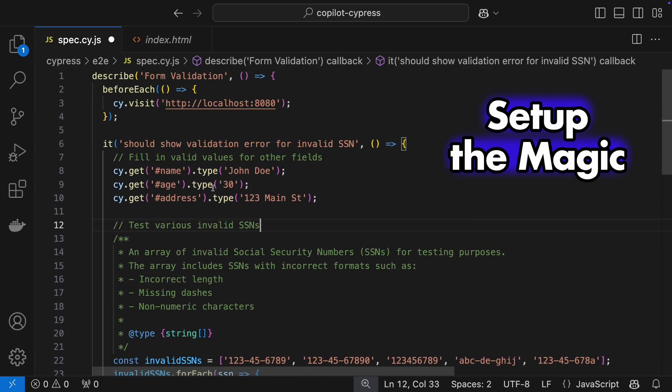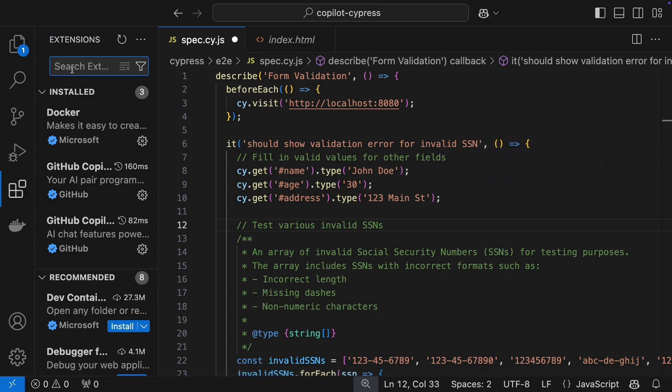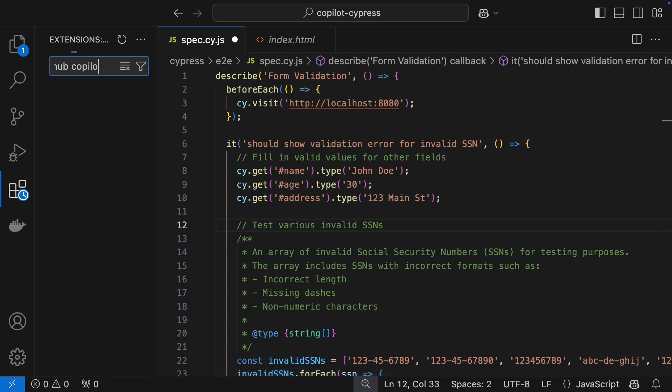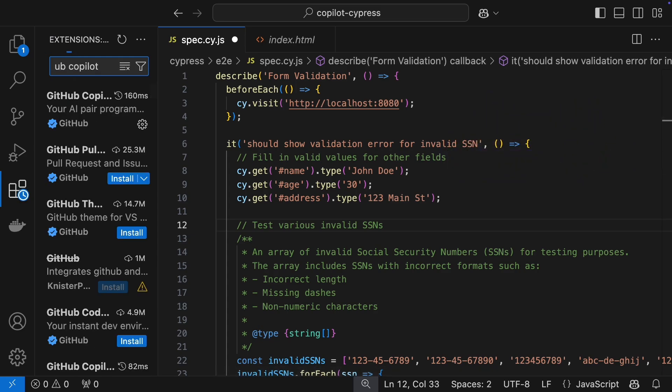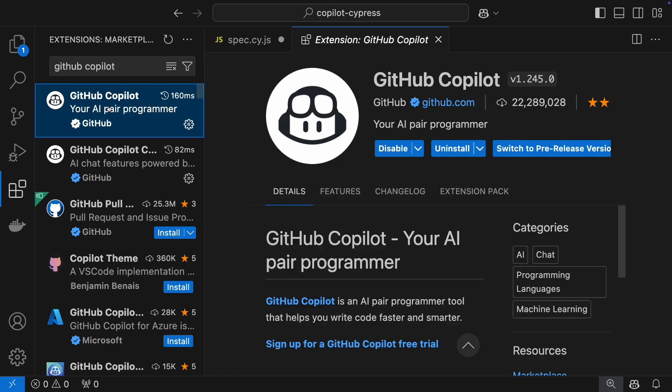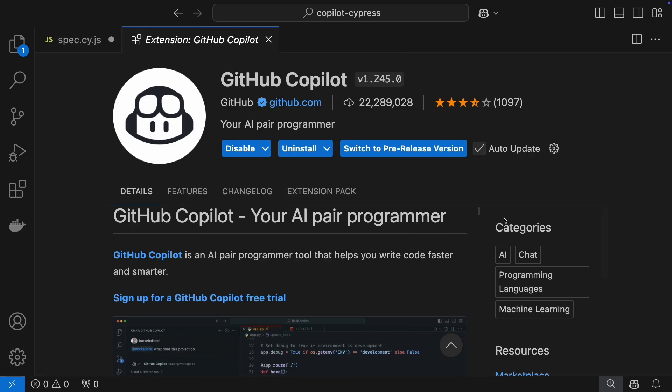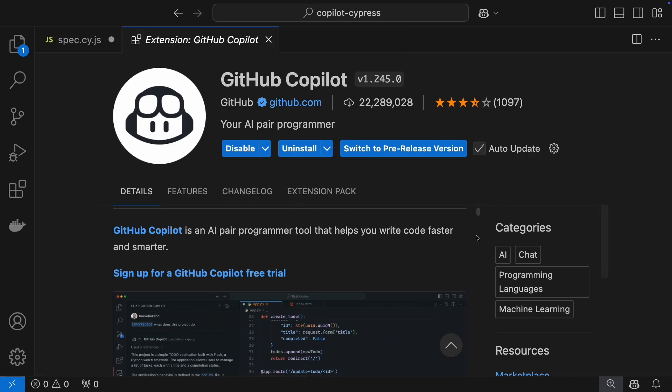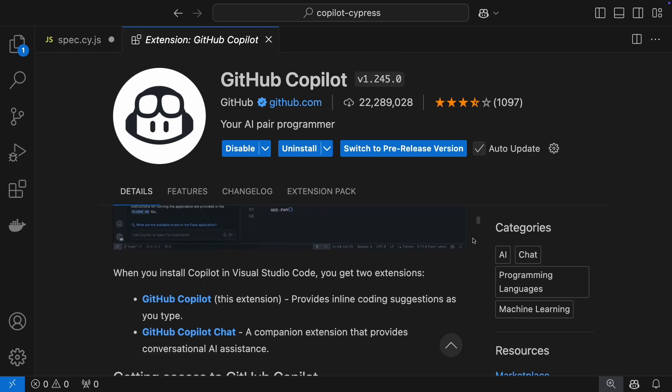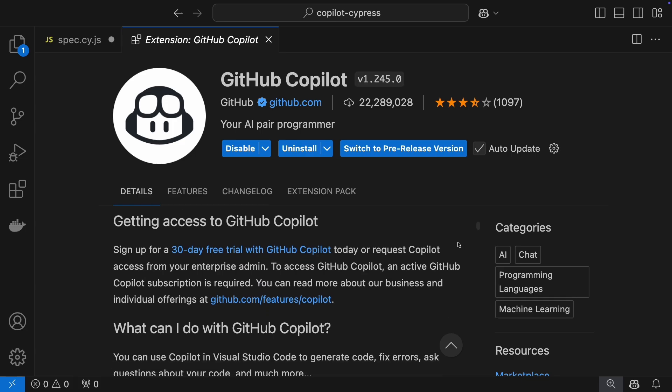Finally, let's set up this magic in your dev environment. Head to Visual Studio Code's extensions and search for GitHub Copilot. They offer a 30-day free trial, and after that it's paid. Cancel any time if it's not for you.